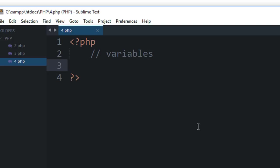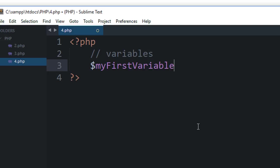To create a variable in PHP, we use a dollar sign. A dollar sign makes your server realize that you are working with a variable. Now write the name of your variable and make sure that you don't start your variable...